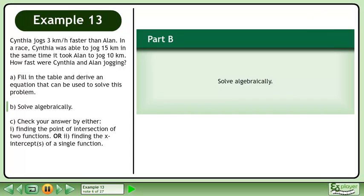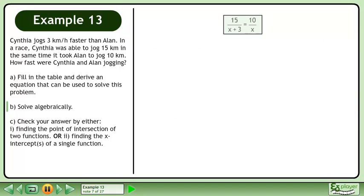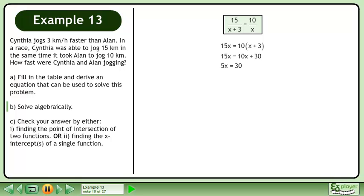In Part B, we'll solve the equation algebraically. Rewrite the equation we derived in Part A. Cross multiply to get 15x equals 10 times (x plus 3). Multiply 10 through the brackets. Subtract 10x from each side of the equation to get 5x equals 30. Divide both sides by 5 to get x equals 6.